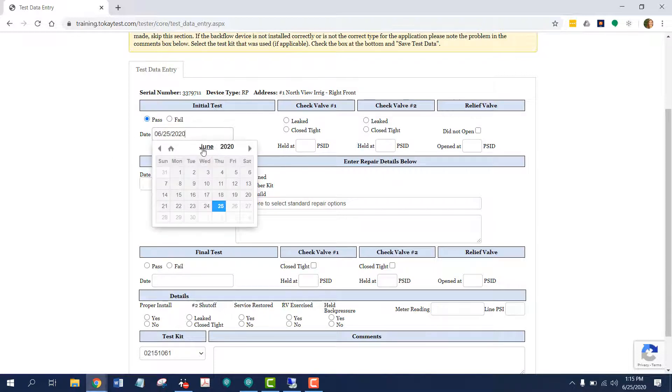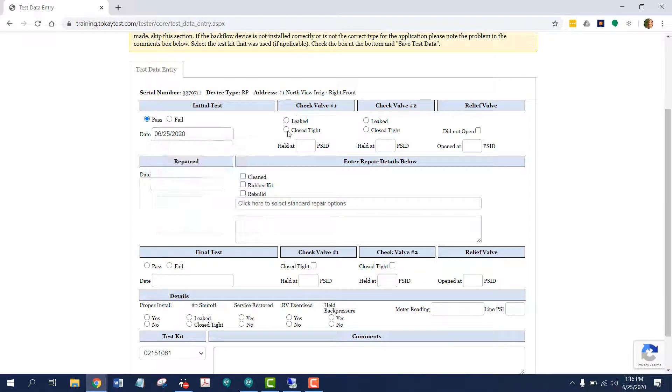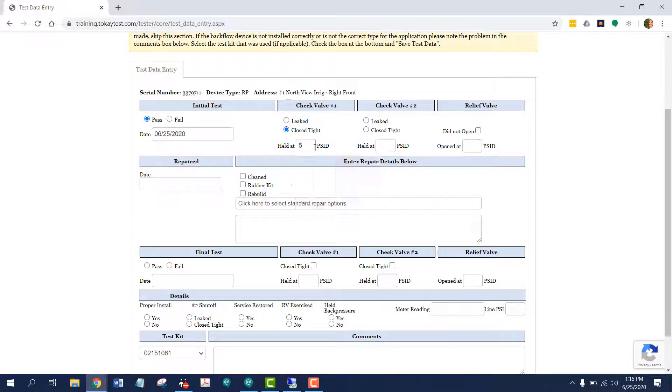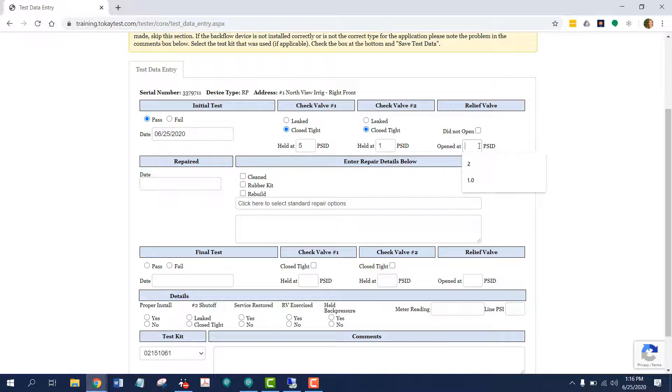Let's say this device passed today, that it closed tight at 5 psi for check valve 1, and for check valve 2, it also closed tight at 1, and the relief valve at 2.